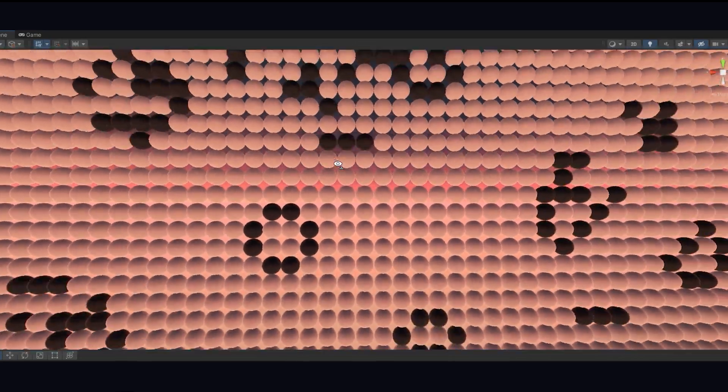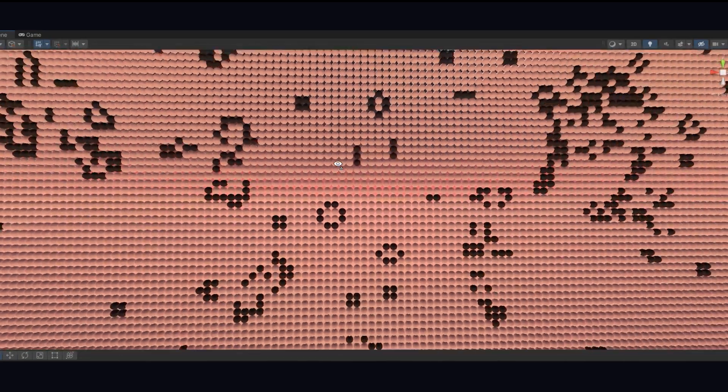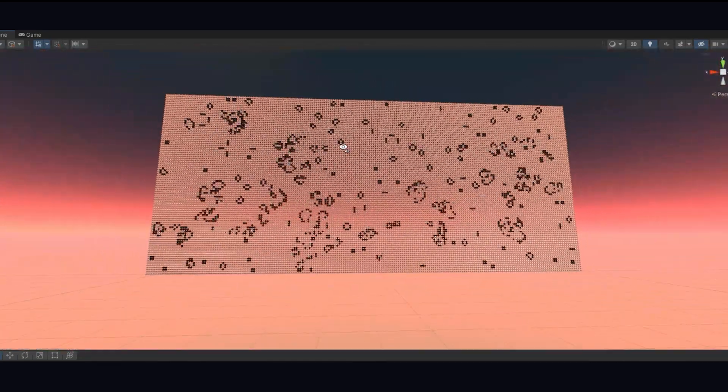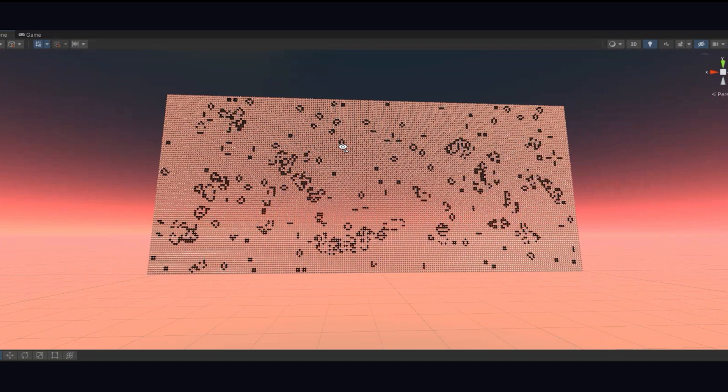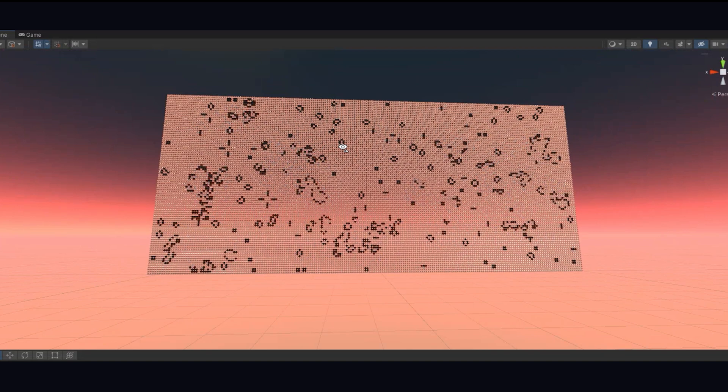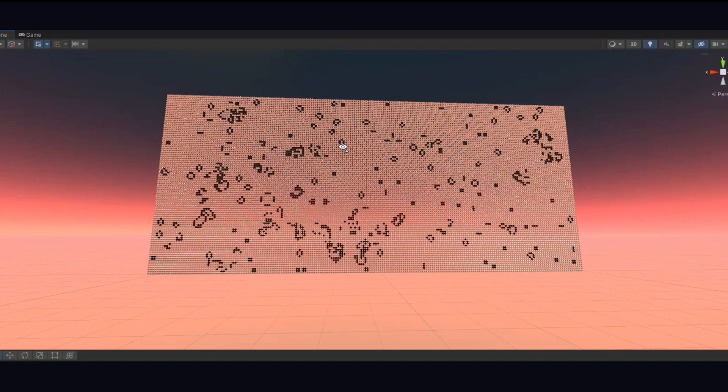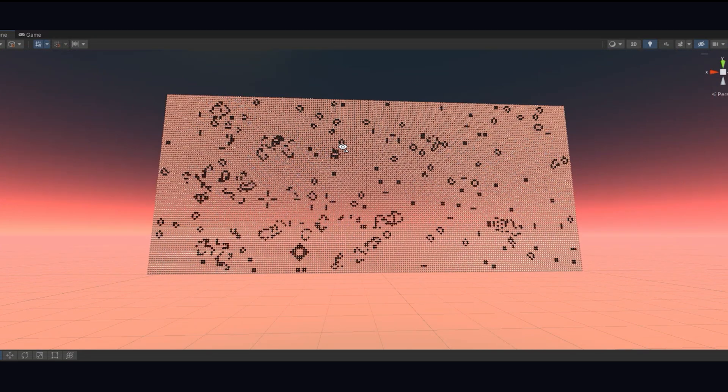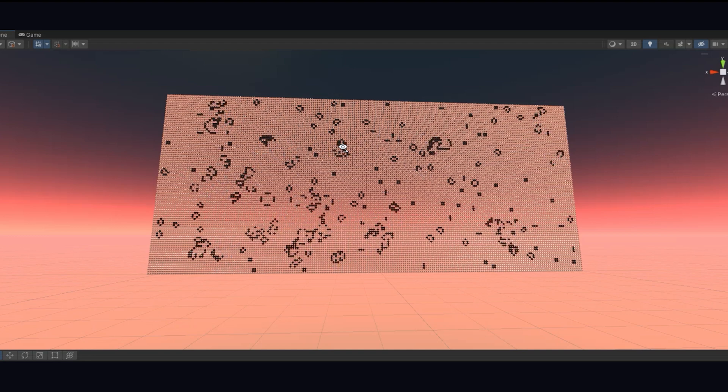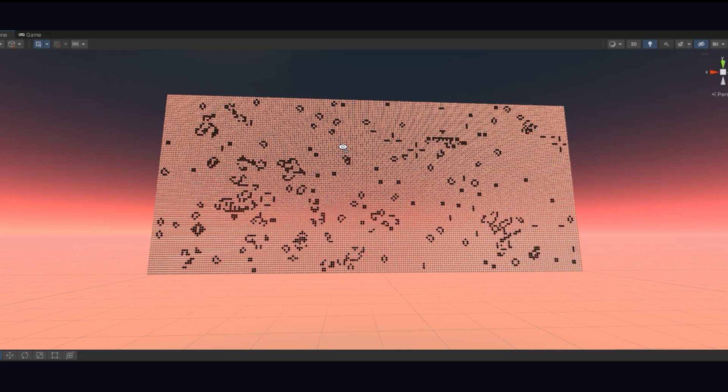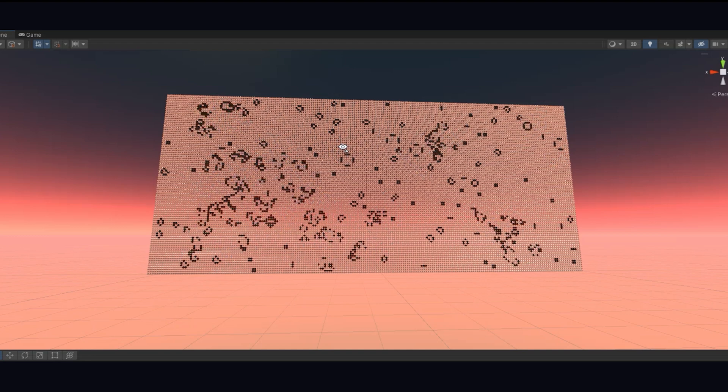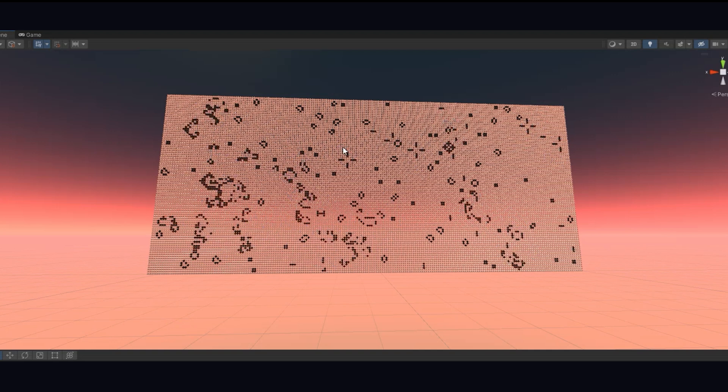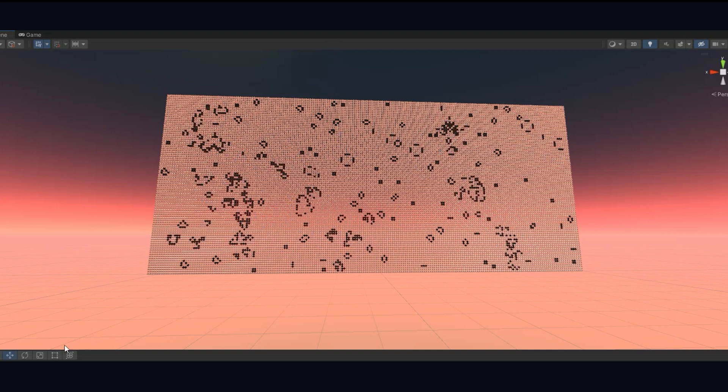Here's the final product. It's fascinating to see how a few basic rules can create still lifes, oscillators, and even spaceships. By modeling the cellular automation in Unity, we can create our own unique versions of the game and explore endless possibilities of emergent behavior. So go ahead and take a stab at making your own game of life, and thank you for watching.